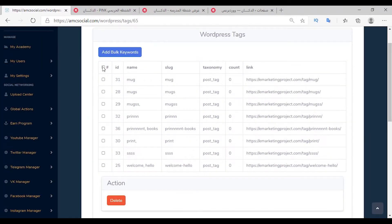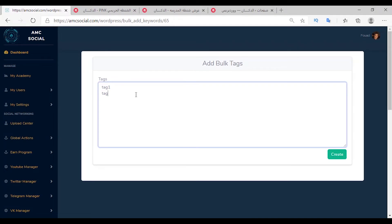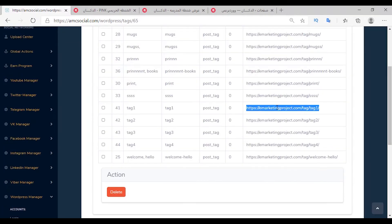Manage Tags: select the account then click Manage. These are all the tags of your site. You can preview any of them and see which products are linked with those tags. You can select tags and delete them, or add a group of tags at once by clicking Add Bulk Keywords — add tags such as one, two, three, four and click Create. They have been added, and you can select and delete them as needed.